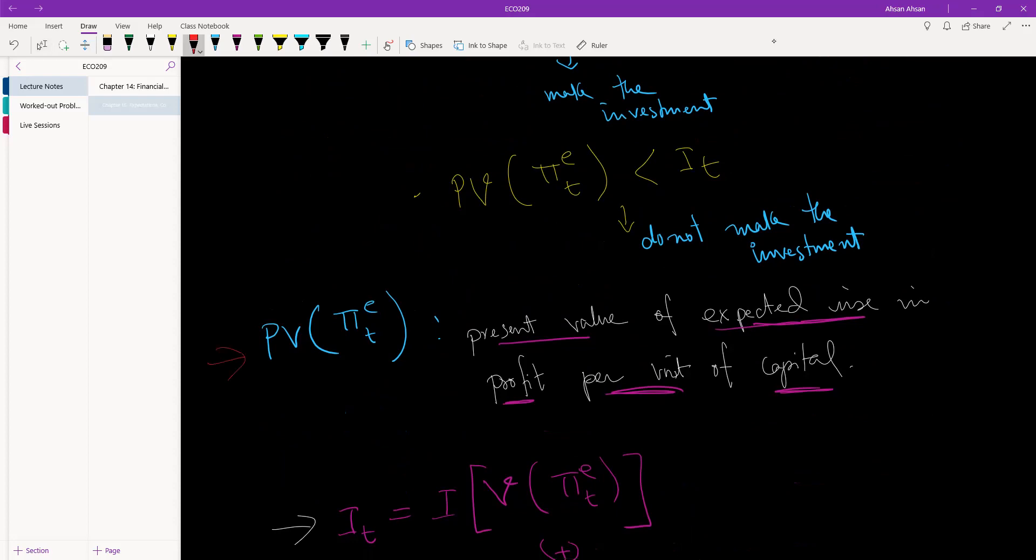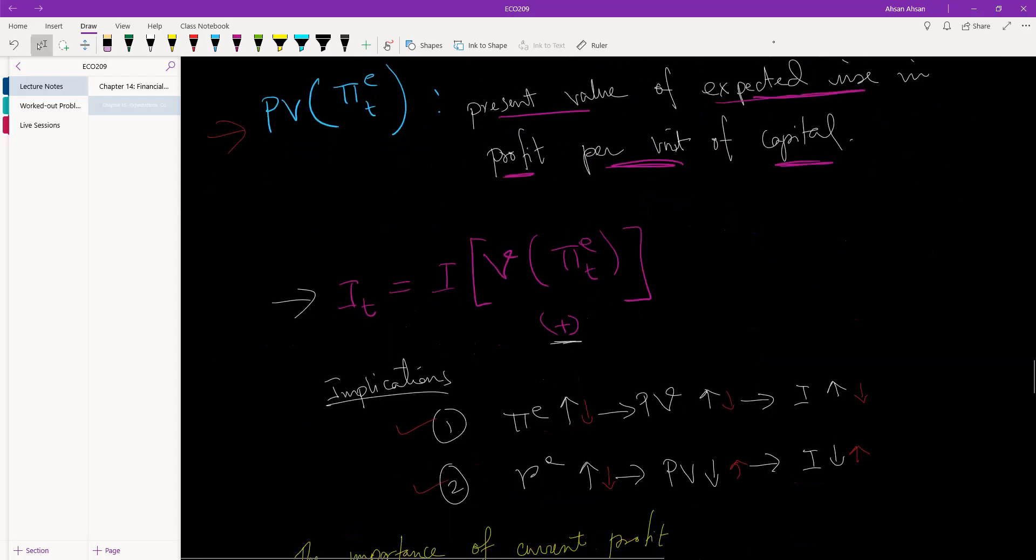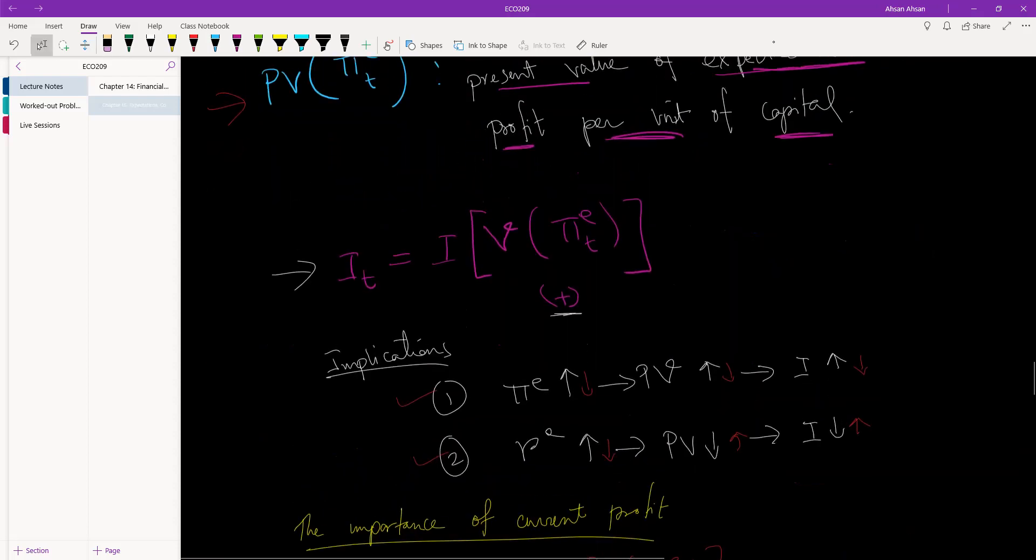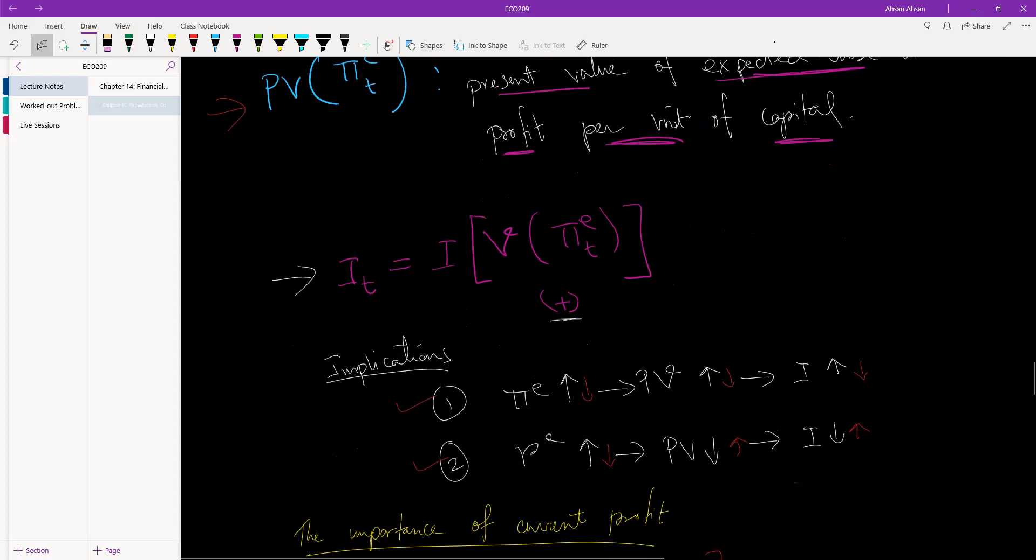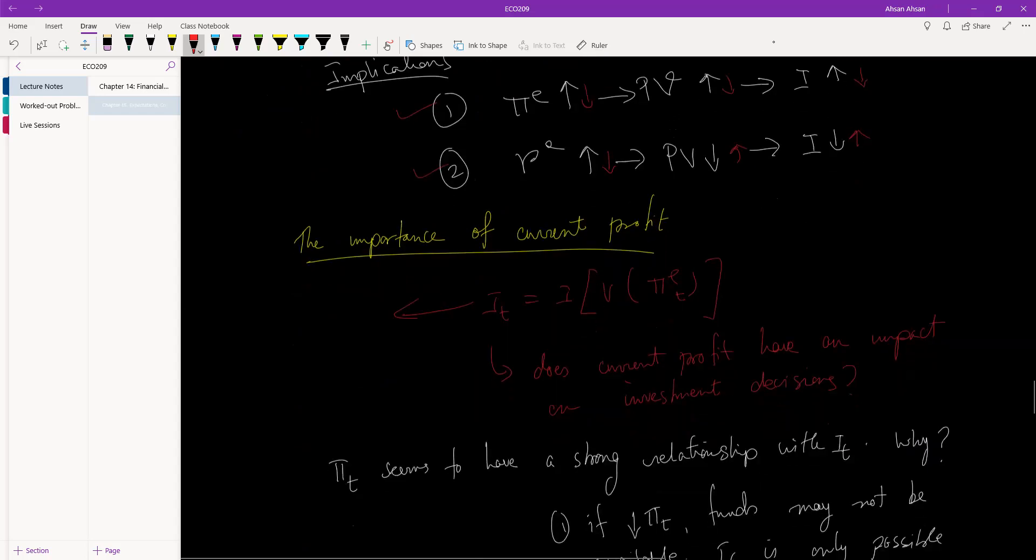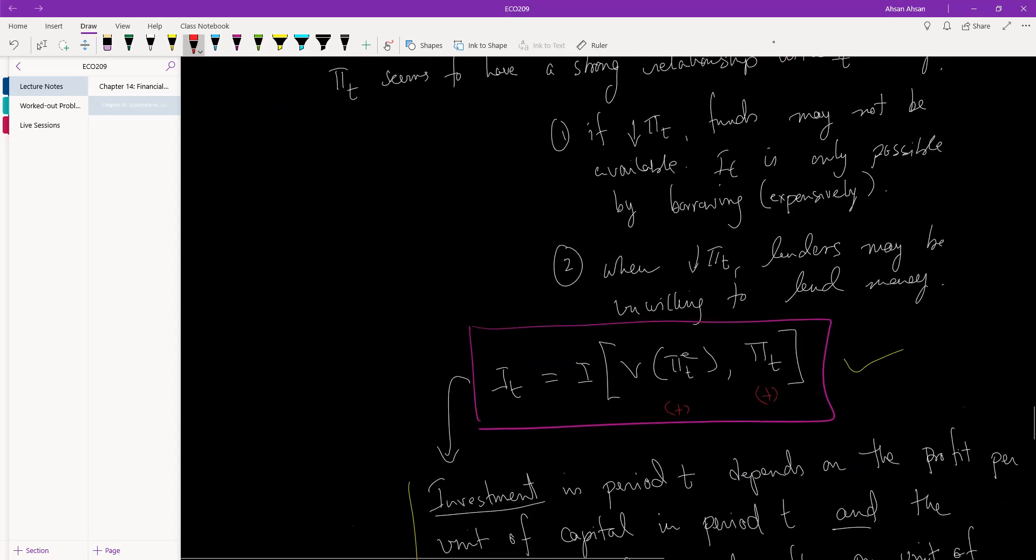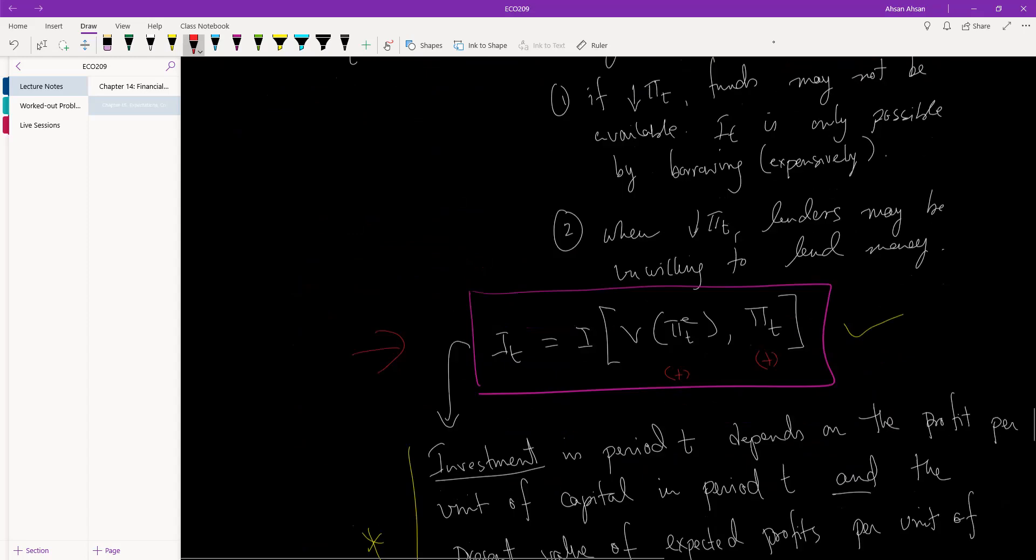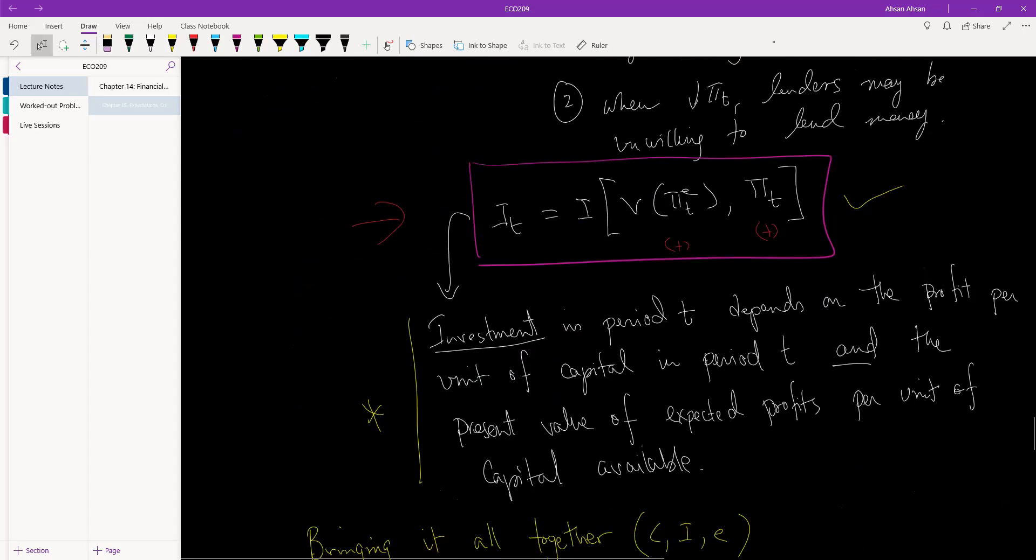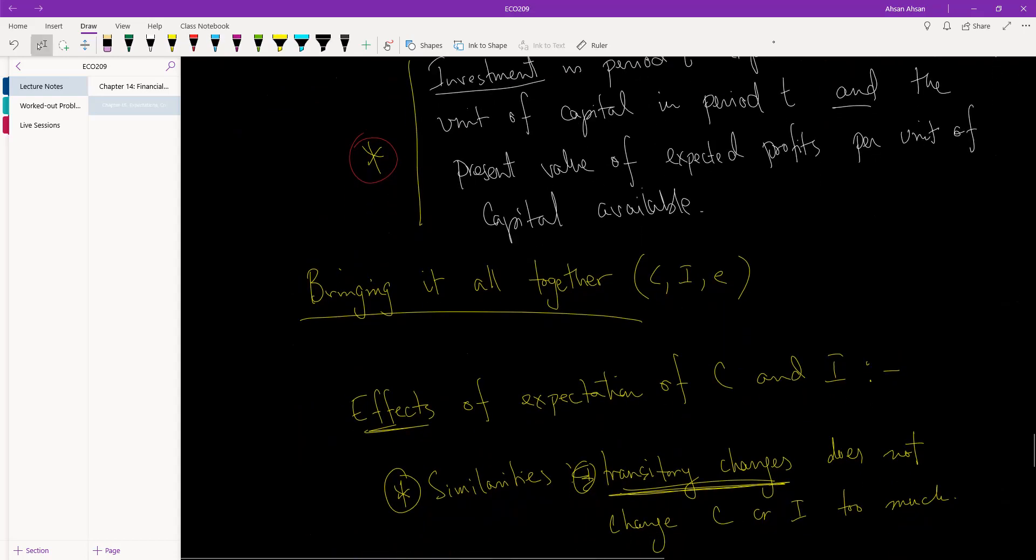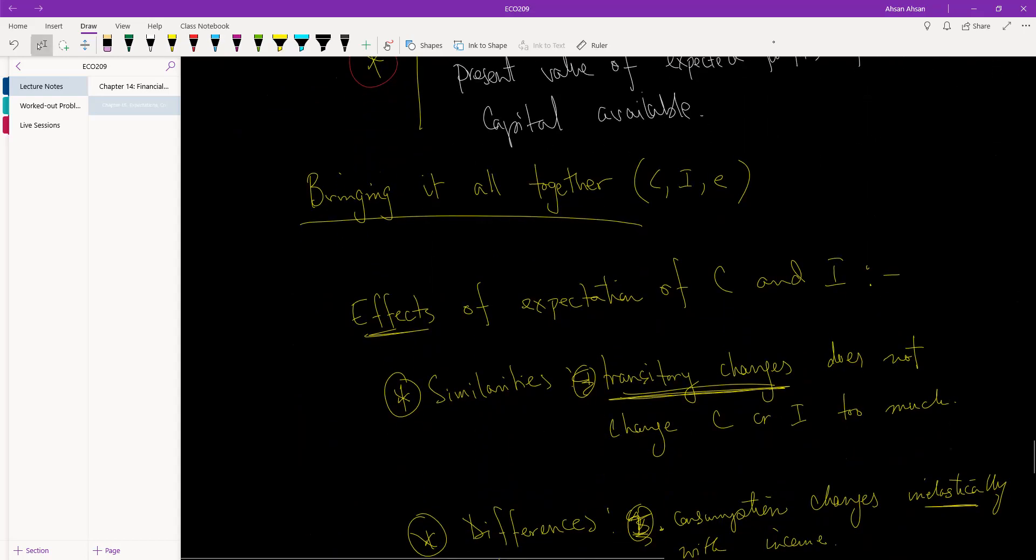We talked about why this equation is incomplete and the importance of adding current profit into the equation, and that is what we have done. I've given you an important definition of investment.